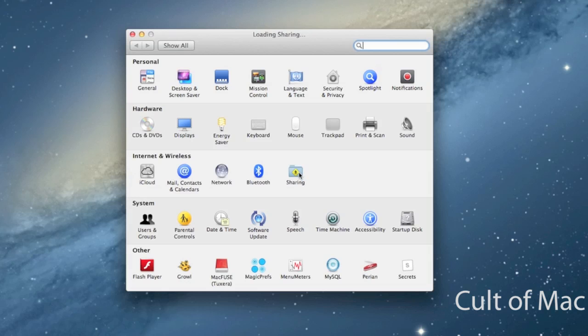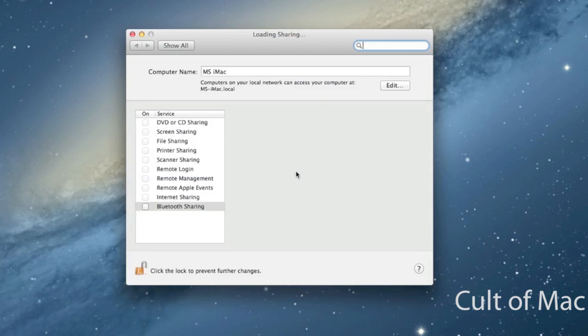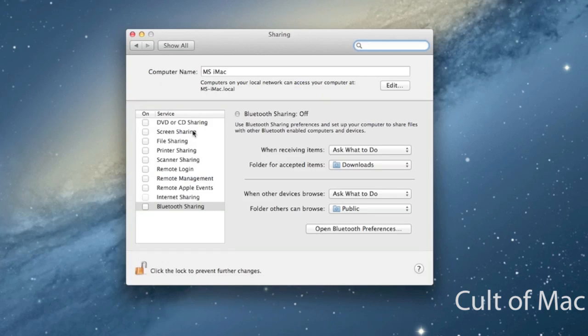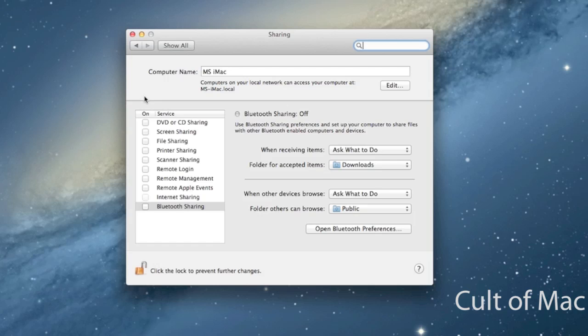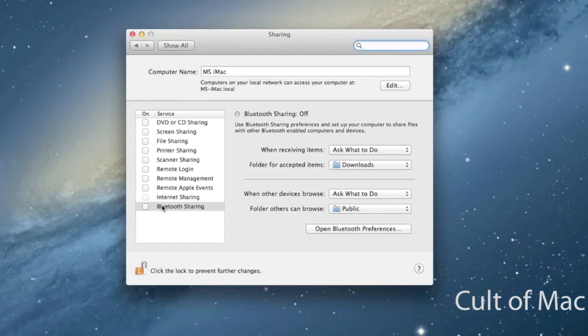Another thing: if you go under the Sharing tab in System Preferences, you might want to make sure that everything under here that you can uncheck is unchecked. Of course if you use something like Screen Sharing you won't want to uncheck it, but anything that's checked that you don't use you can uncheck so that other computers can't connect to your computer and share printers, scanners, files, things like that.